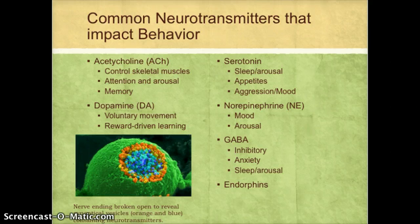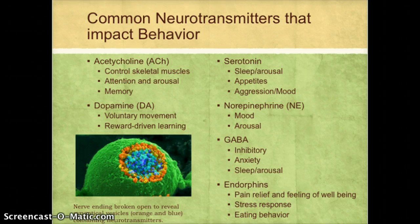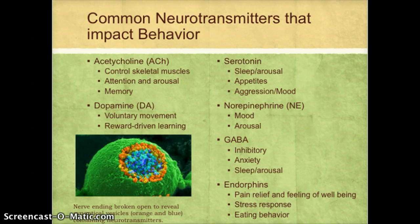The last neurotransmitter that's really interesting to psychology are the endorphins. Morphine mimics the action of endorphins, so anyone who's experienced surgery and been given morphine appreciates them. One of endorphins' functions is pain relief and an overall feeling of well-being. They also play a role in the stress response and eating behavior.